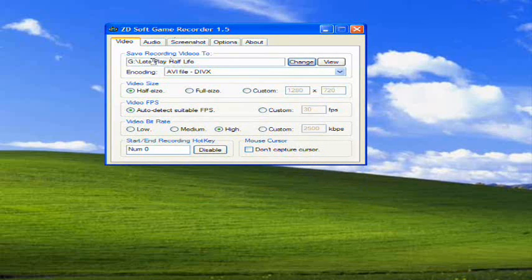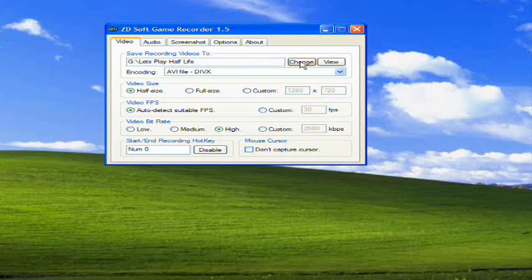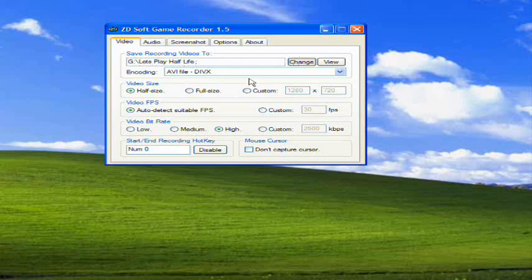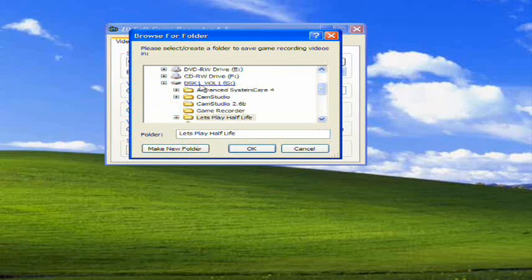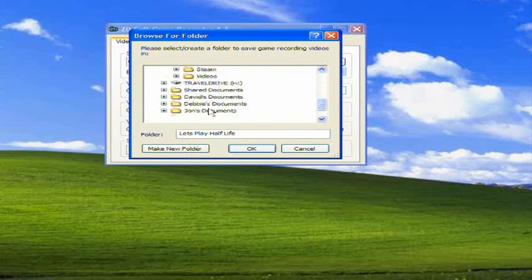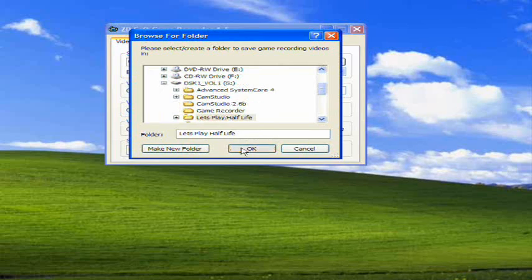So basically, the first thing is the video. The save recording videos to - this is the place where you want to save your videos to. I have mine set up to a folder on my desktop called Let's Play Half-Life. You can obviously change this to a specific spot that you want.